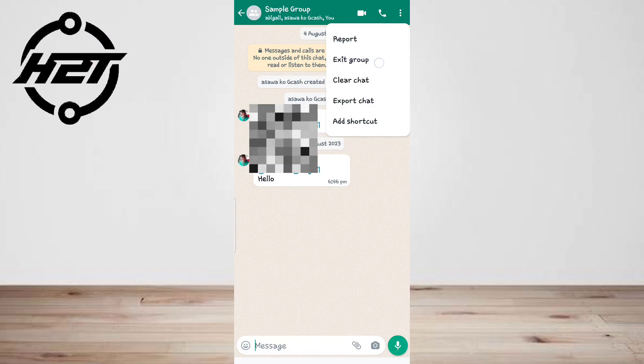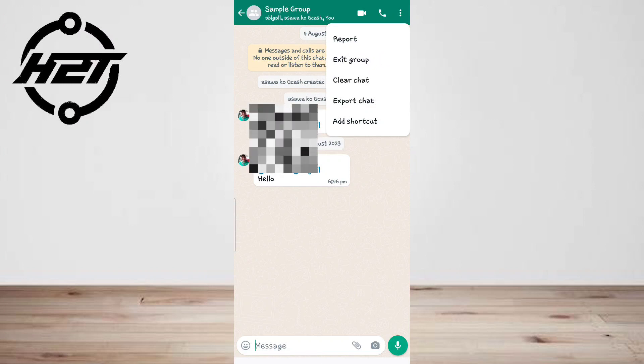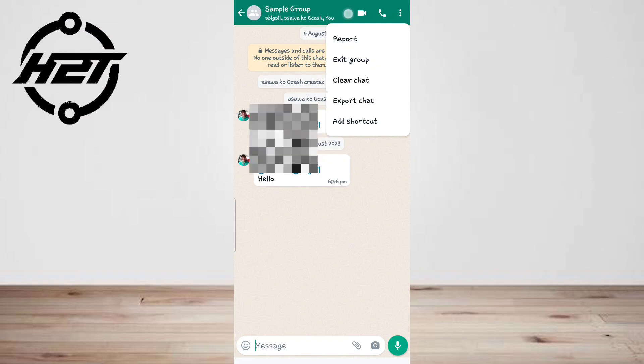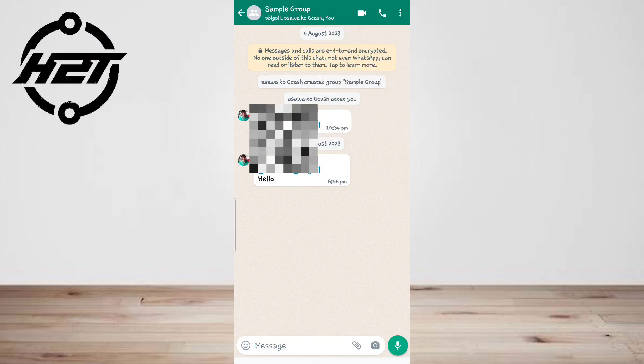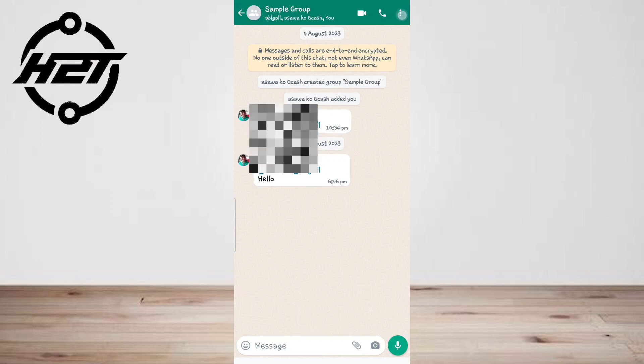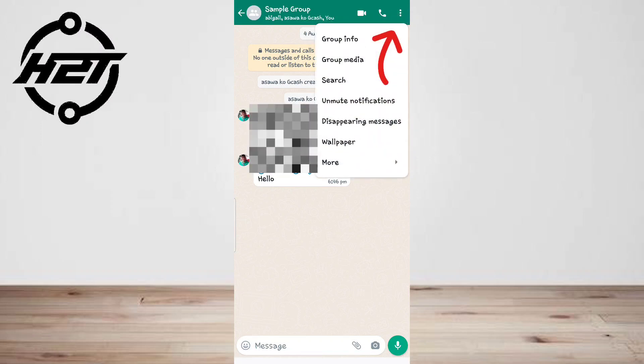If you left a group and keep getting re-added, you can block the group's admin. It's important to do this before leaving the group again. Now the third option.